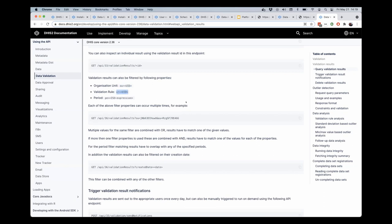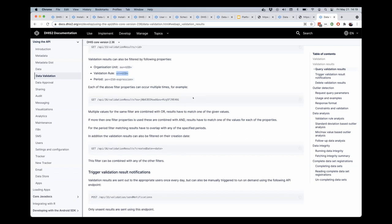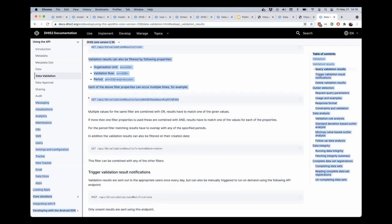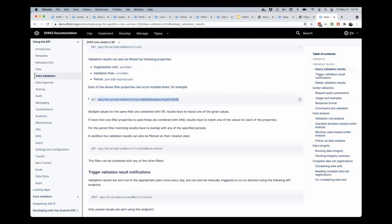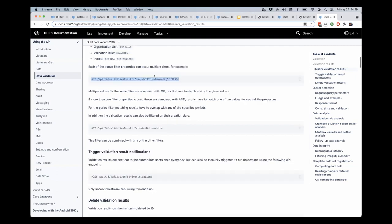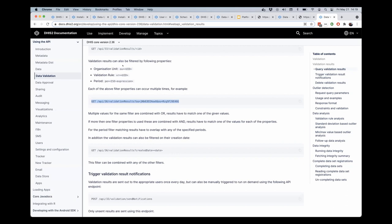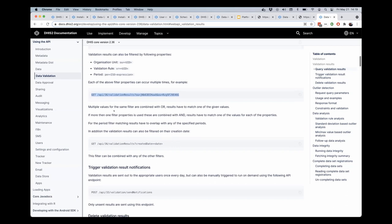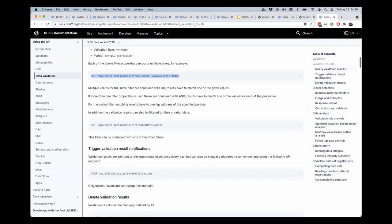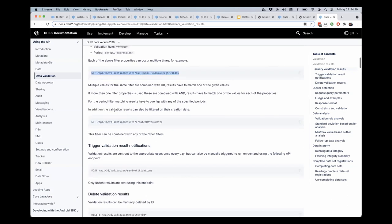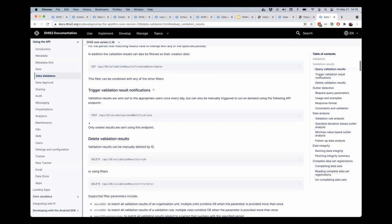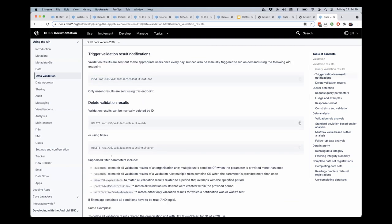So you can use this endpoint, even in 235, you can use this endpoint to get the set of results for this particular set of properties. And added in 236 is the ability to delete using those same properties.